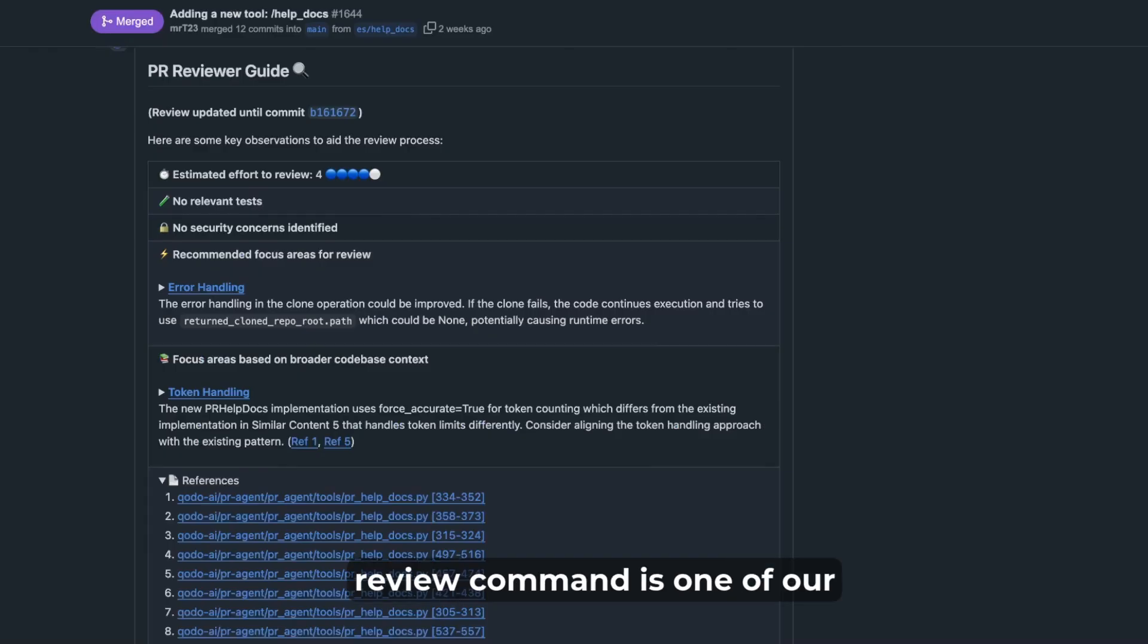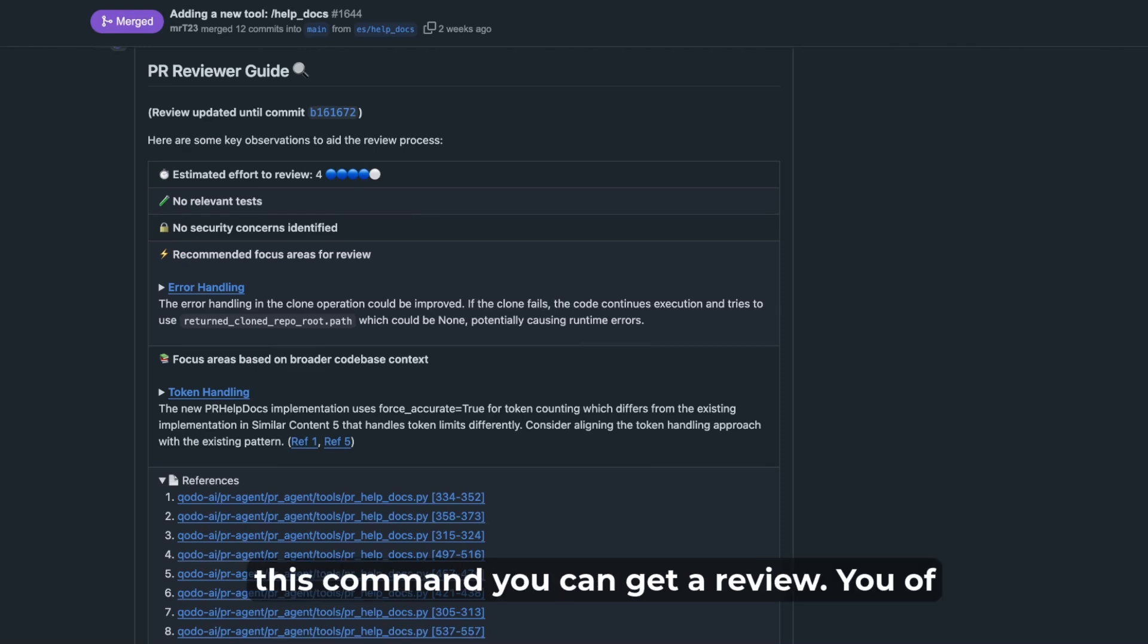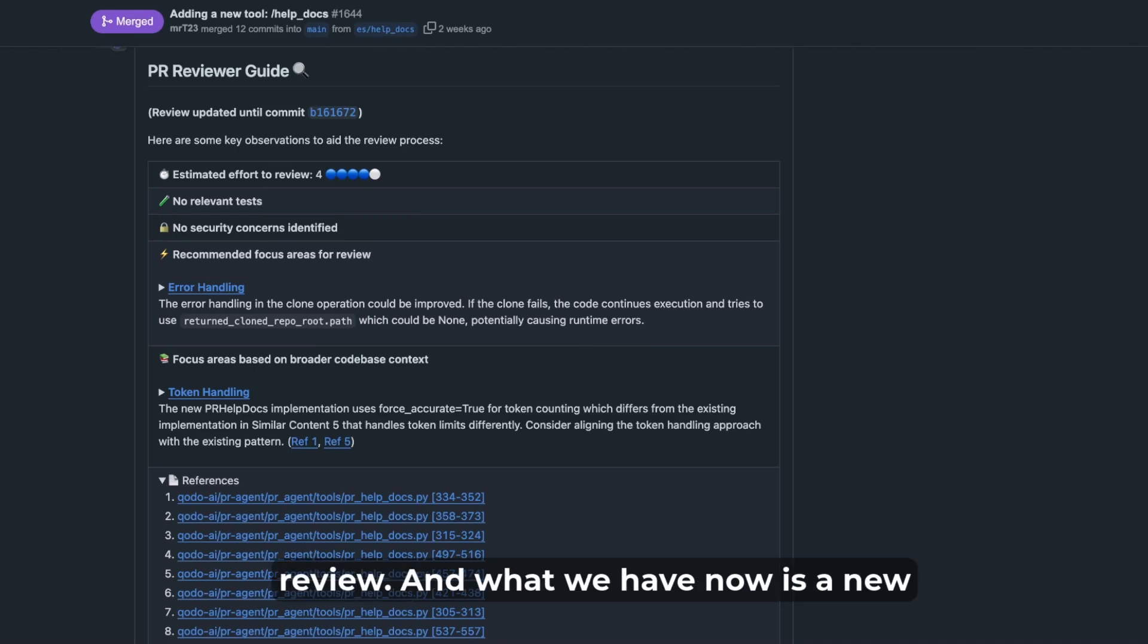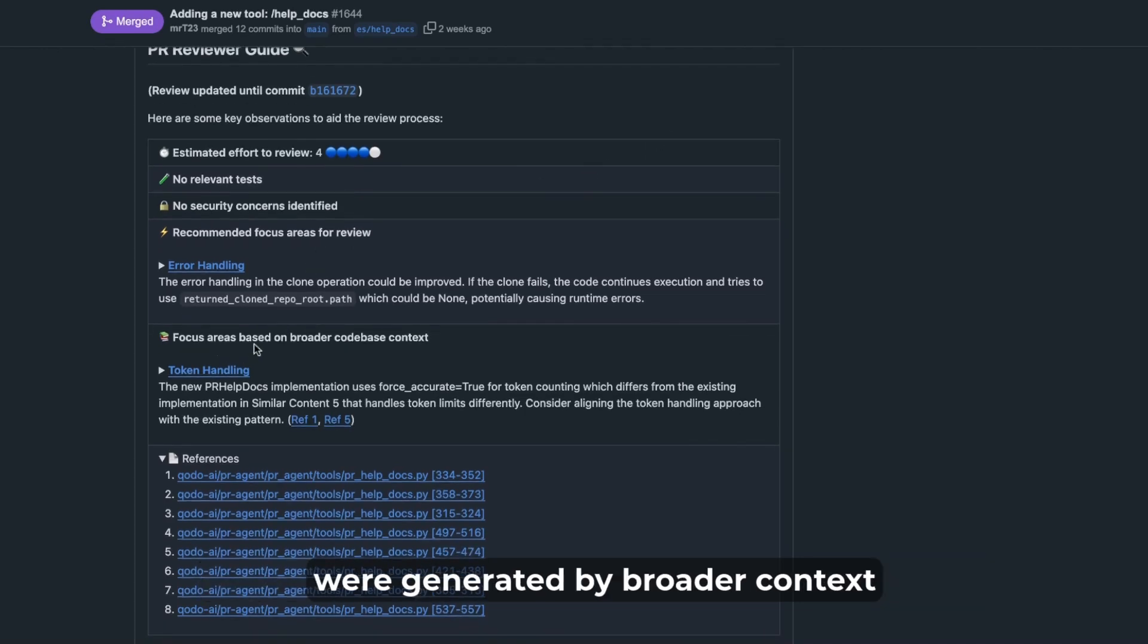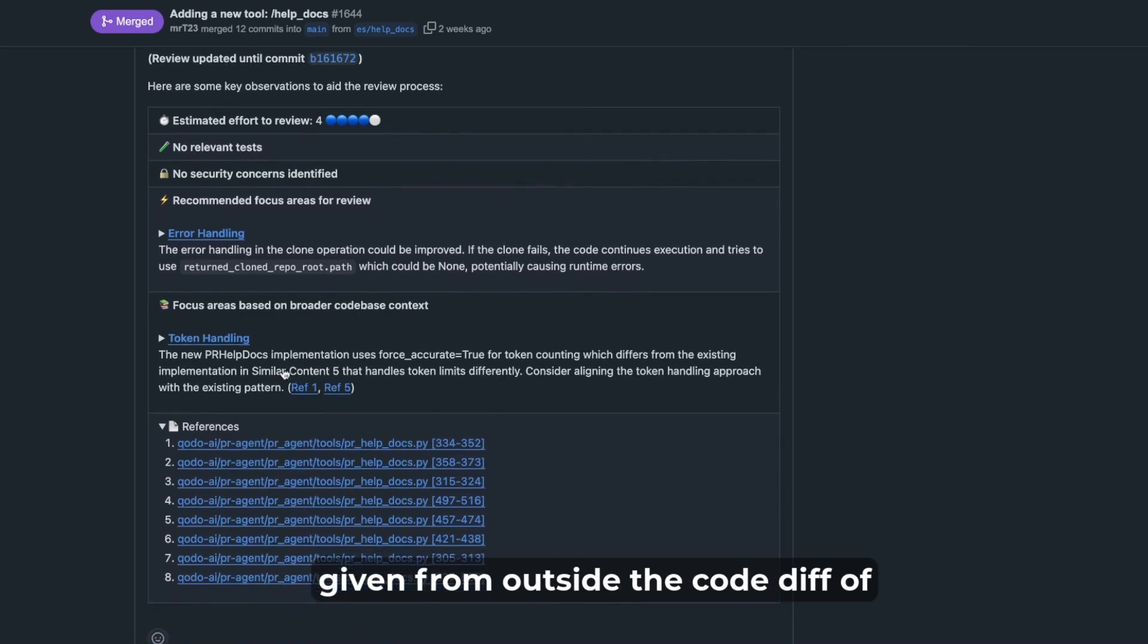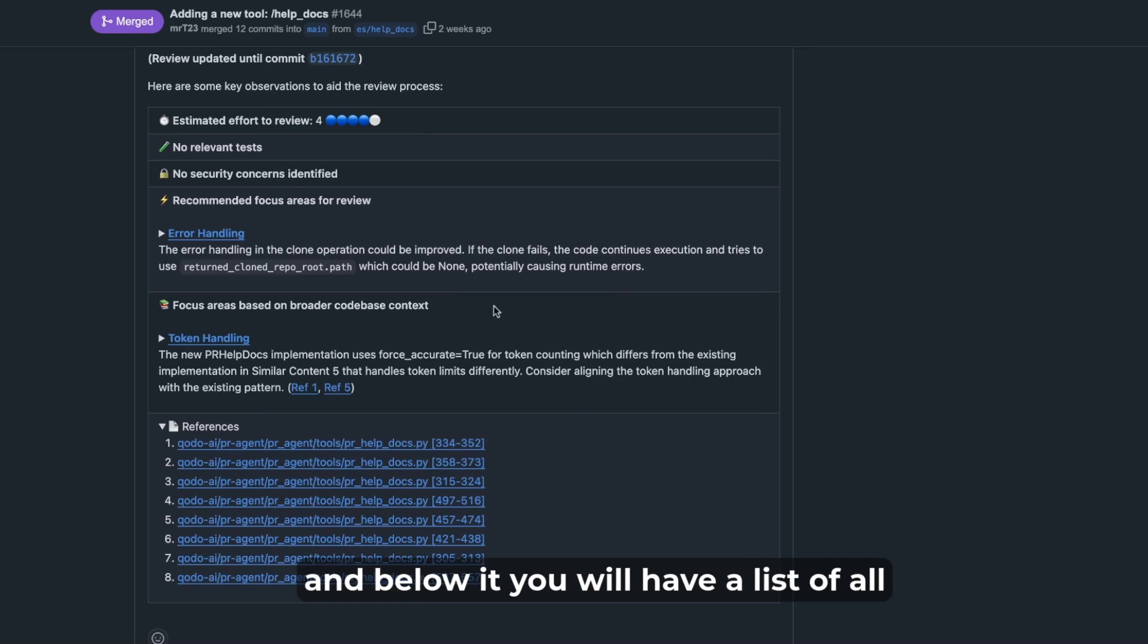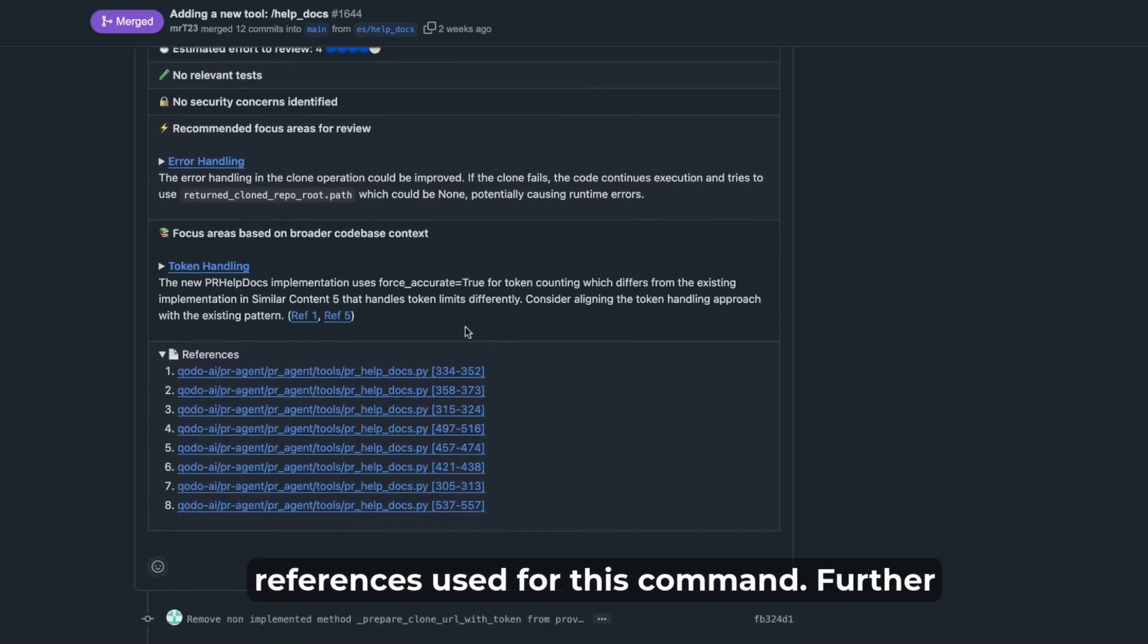The review command is one of our main flagship features. In this command you can get a review of your PR where you can see the recommended area for review. And what we have now is a new region, a new section in the review guide where you can see comments that were generated by a broader context given from outside the code diff of the PR. These references were generated only by reviewing this external code and below it you will have a list of all references used for this comment.